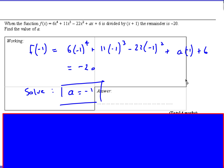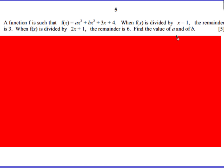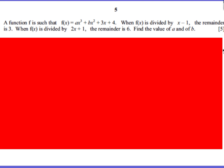That's about as easy as it gets for the additional maths questions — they do get more difficult than that. Let's have a look at another one. We've got a function; this time it's a cubic. This time they give us two possible factors and what the remainders are each time, so we've got to find a and b.